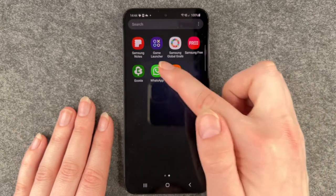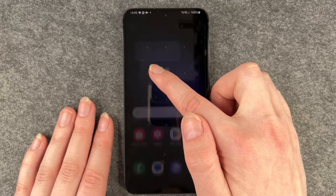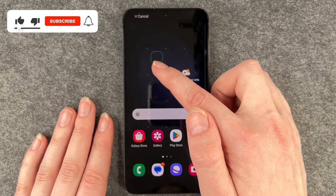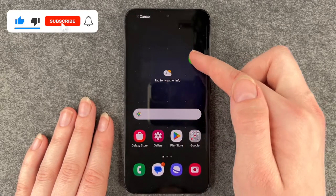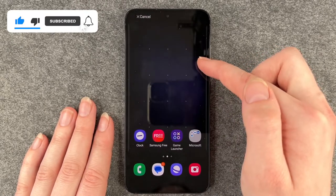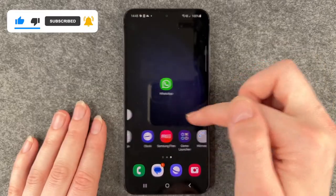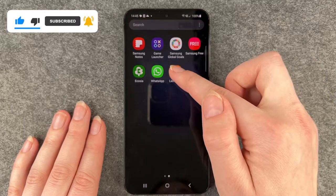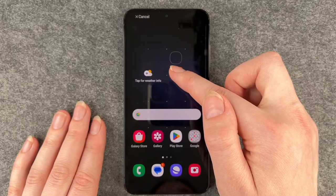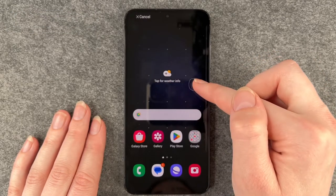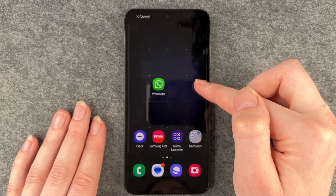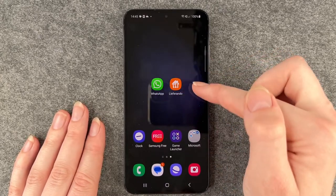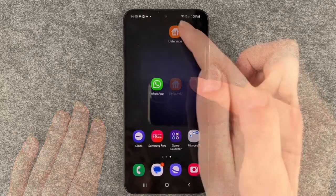I want to have WhatsApp and Leave for Render on my home screen, so I'm just going to press and hold and then drag them here and let them fall somewhere where you want them to be. Do the same again — press and hold — and then they will jump to your home screen, and then you can just move them around.